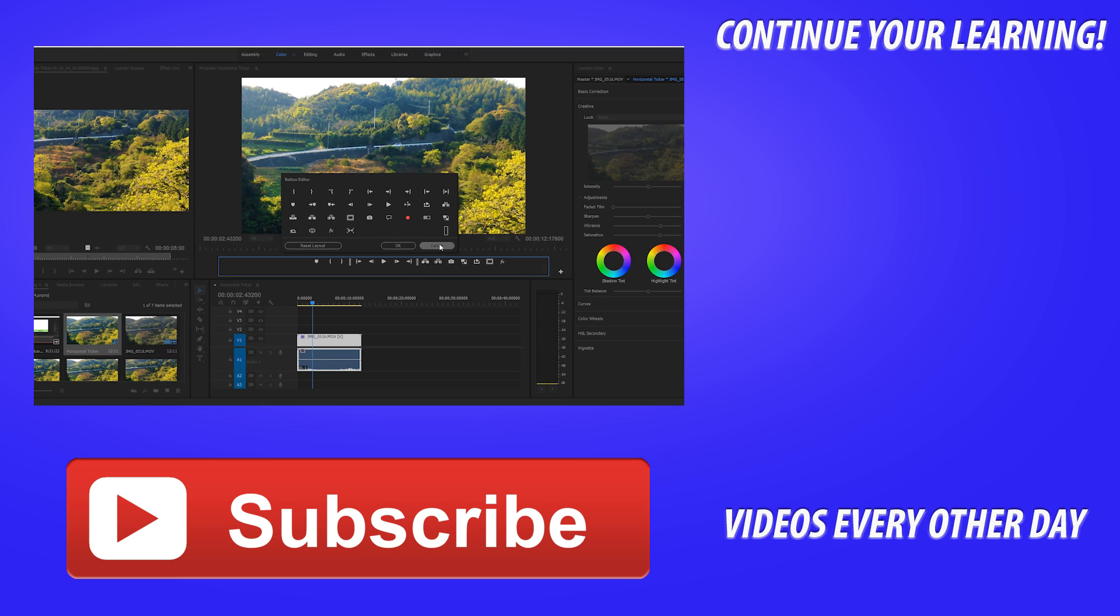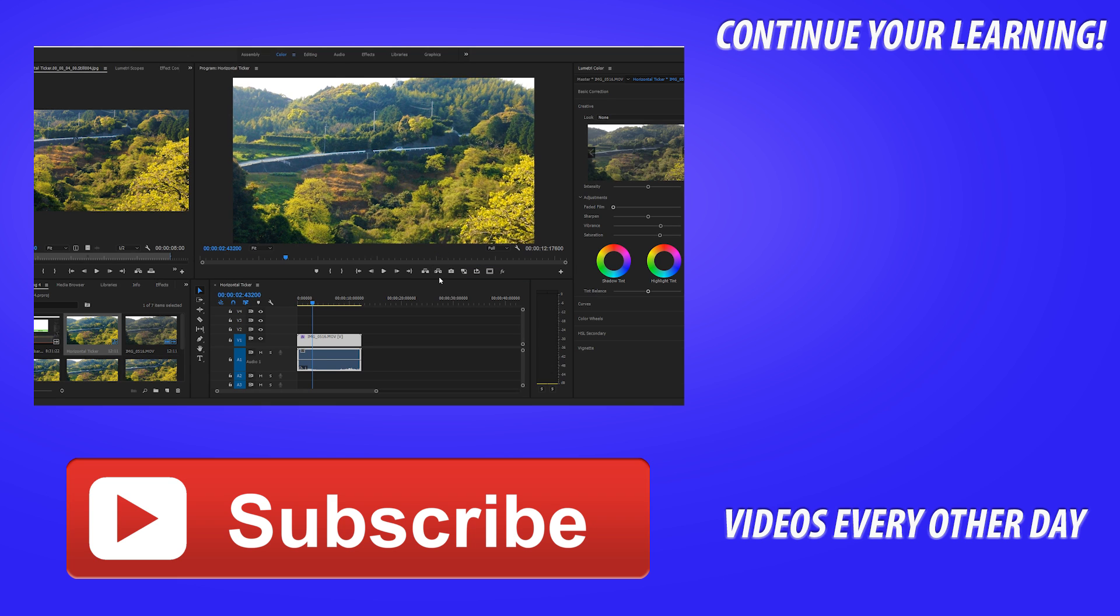Thanks everyone for joining me for this tutorial. If you have any questions or comments, go ahead and leave those in the comment section below. If you want to see more videos similar to this one, go ahead and hit that subscribe button. I make a video every other day on Adobe related content, focusing on Premiere Pro. So yeah, until next time guys, see ya.